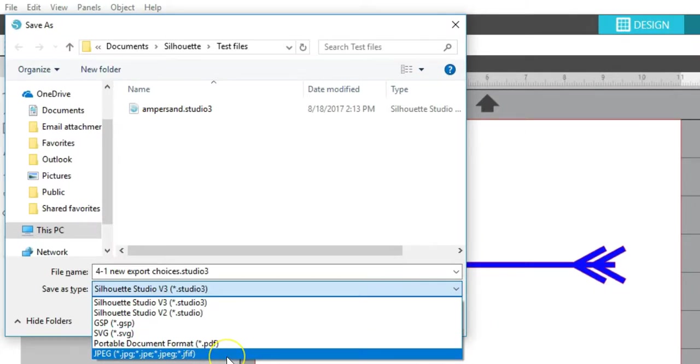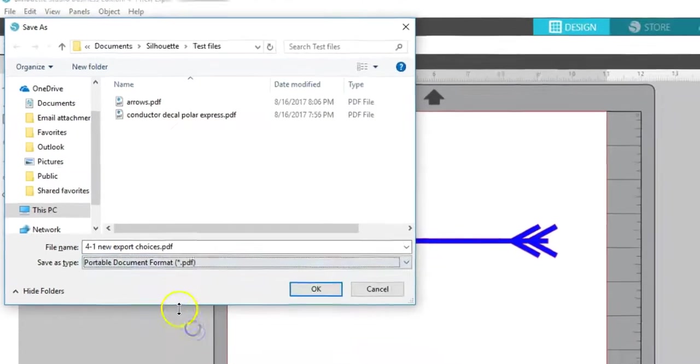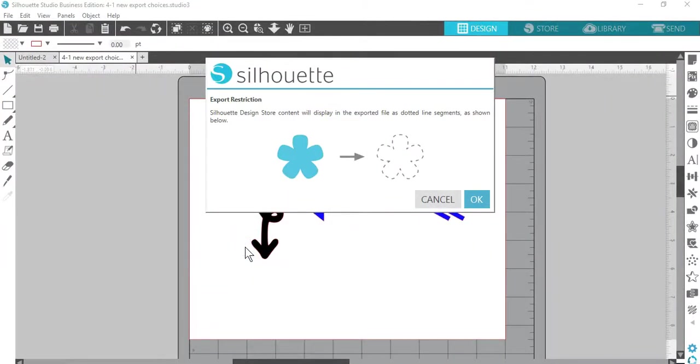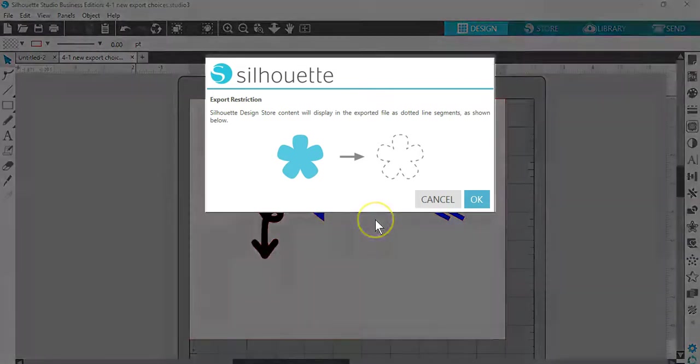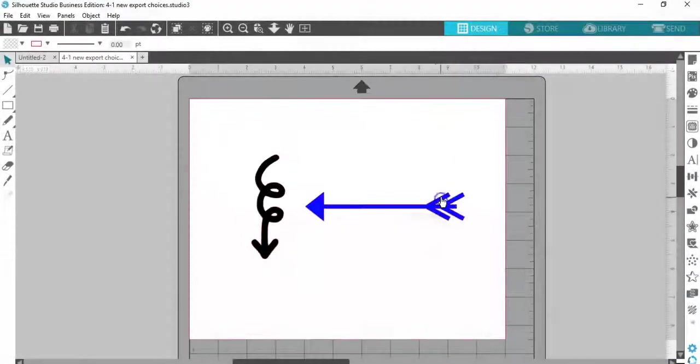If you try to export a page that contains Design Store purchase content, those portions of the page will show as dotted lines when saved as PDF or SVG. You will get a warning to notify you when there is content that will save as dotted lines.